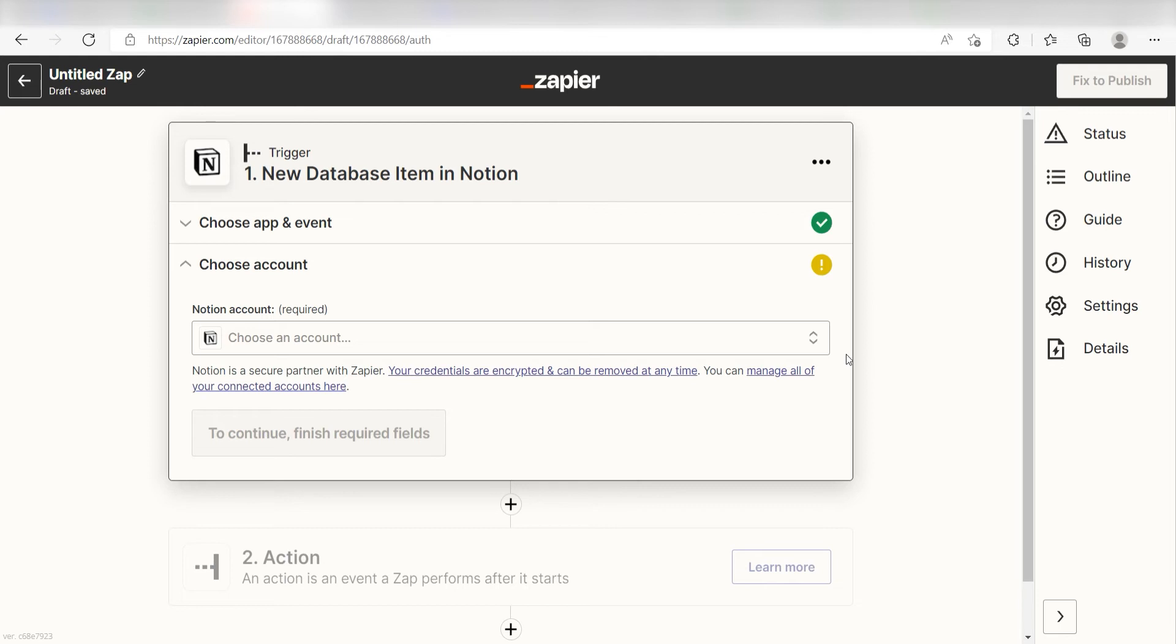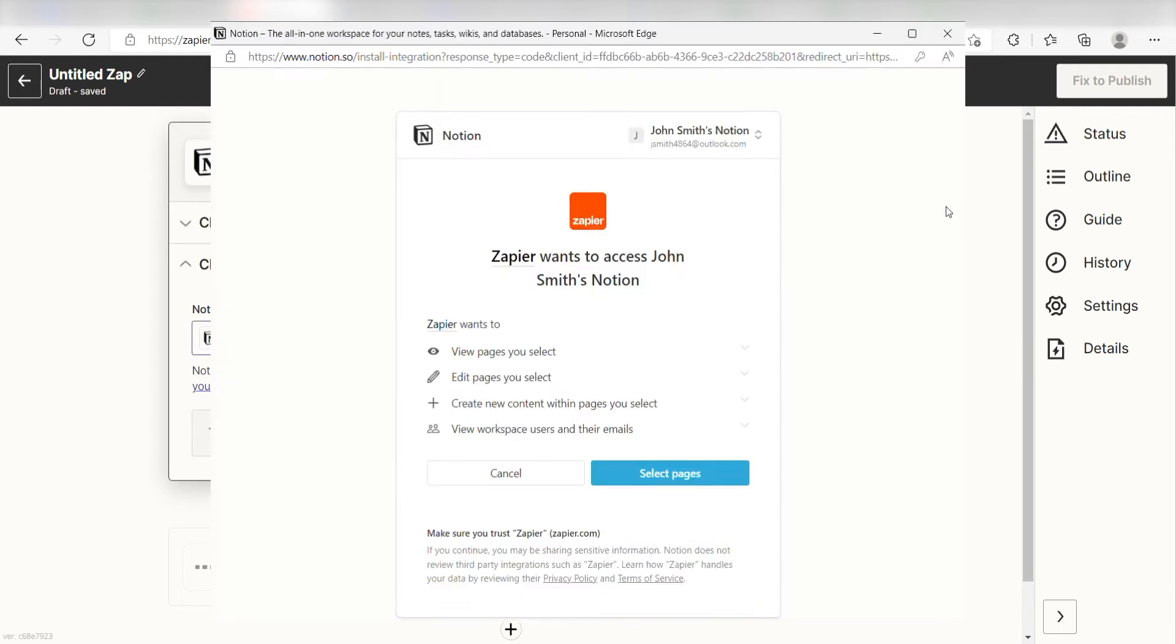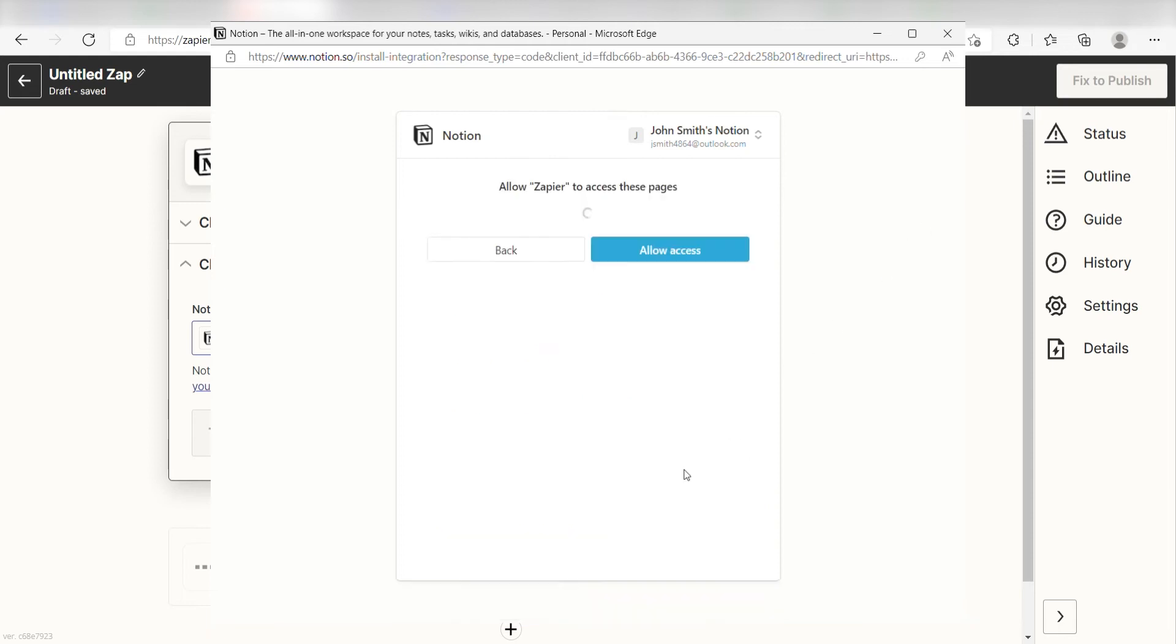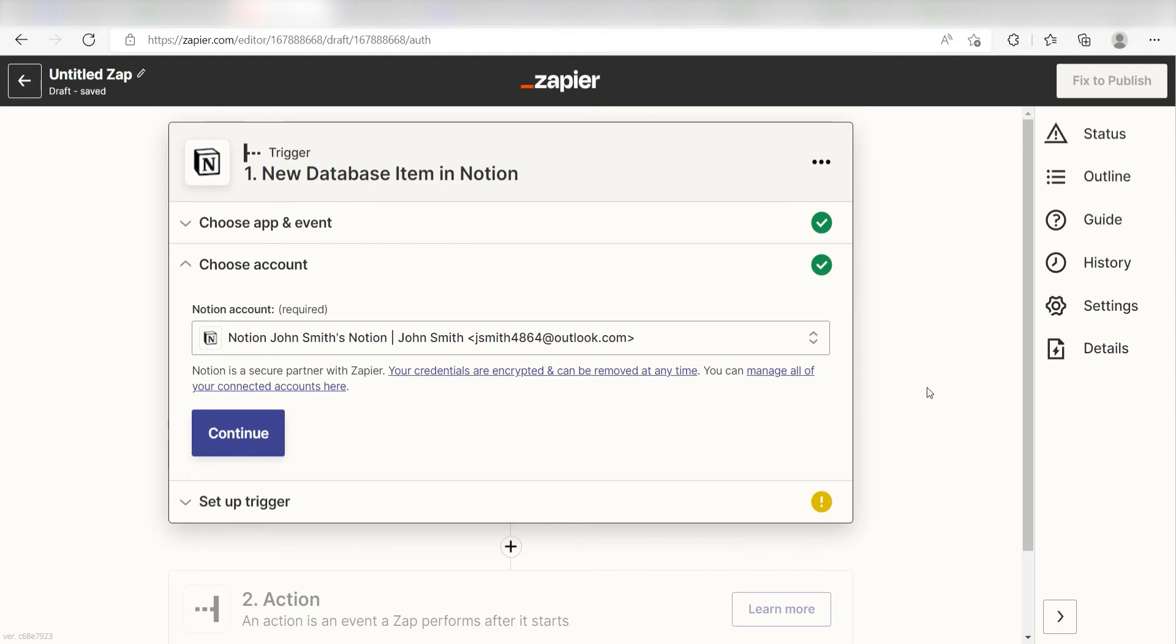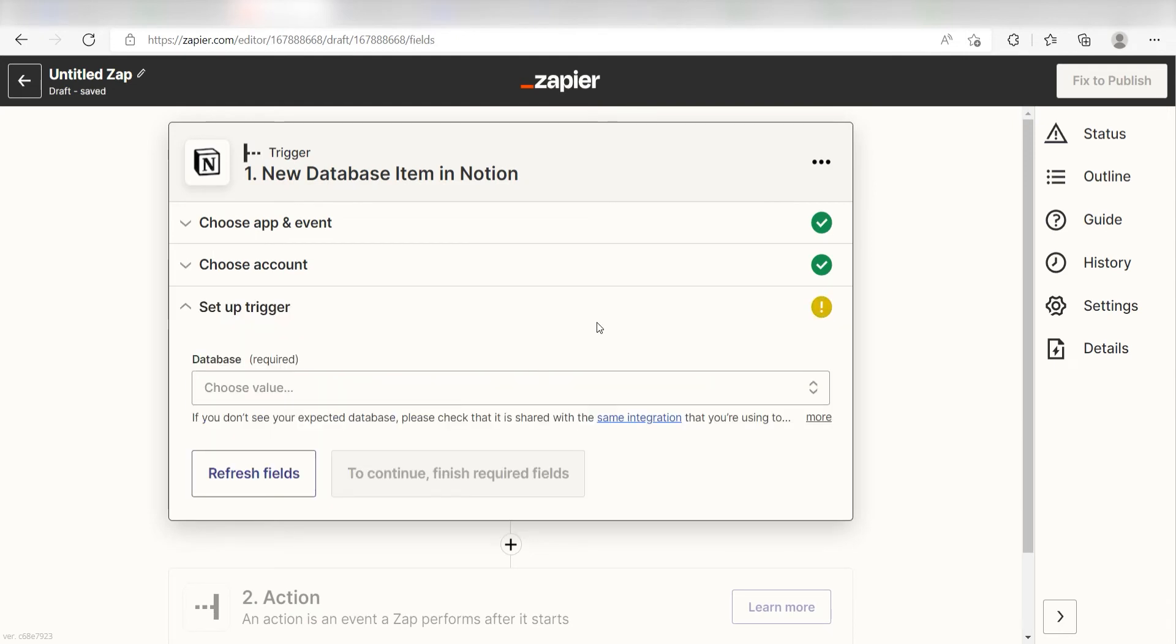The first time we set up Notion, we'll need to authenticate it with Zapier. A link will pop up for you to log into your Notion account. Don't worry, it's totally safe because Zapier uses industry standards for encryption when connecting with each of your apps. I'll put a link to Zapier's security and trust page in the description as well.